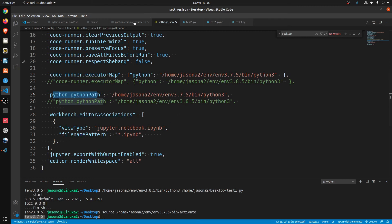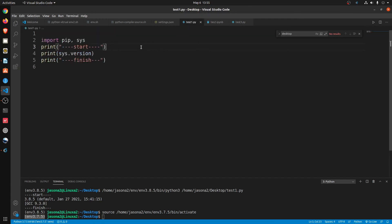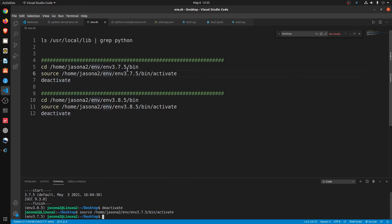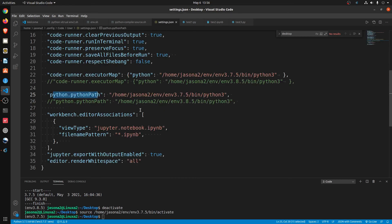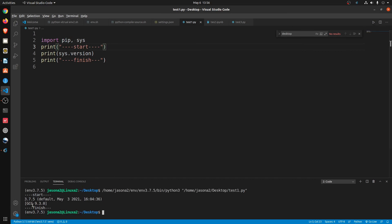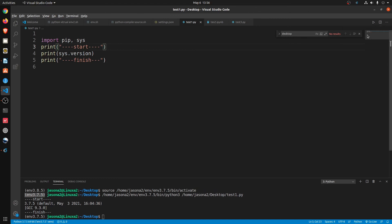Now I go to test run code — it was 3.8.5 before. I deactivate the environment first, then use Control Shift V to activate. After you change the settings, you have to save. Now I go back to test — just import sys. I run code and see 3.7.5. I run in terminal — also 3.7.5. All good.